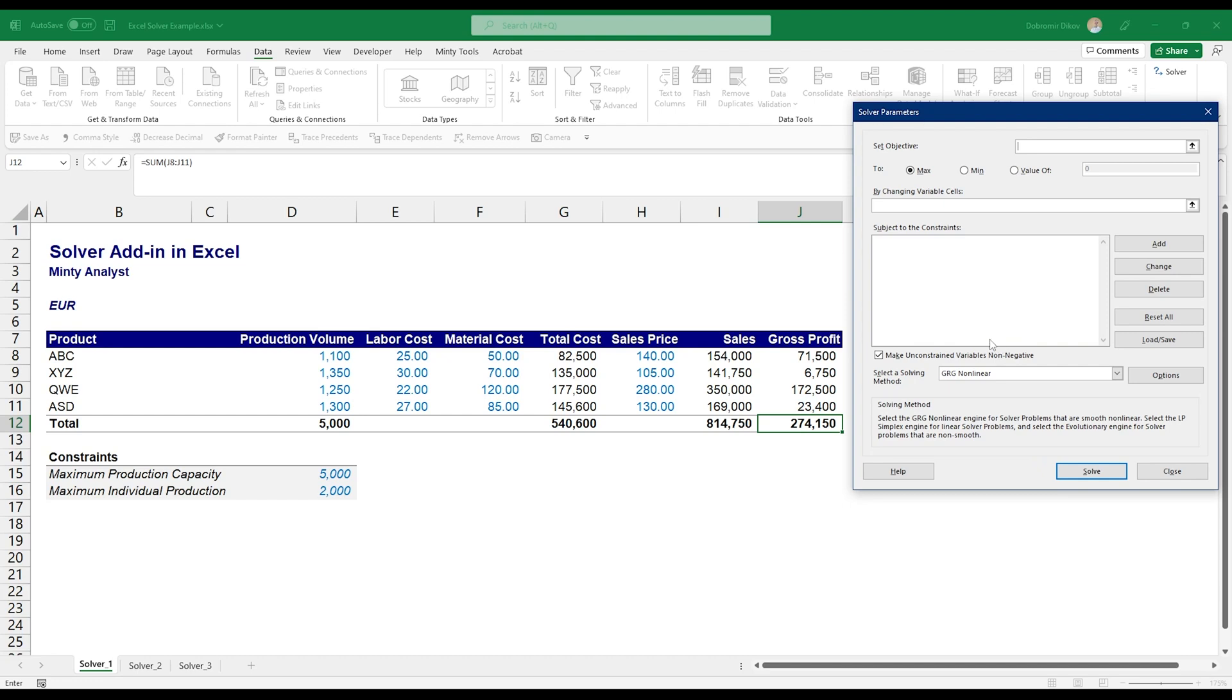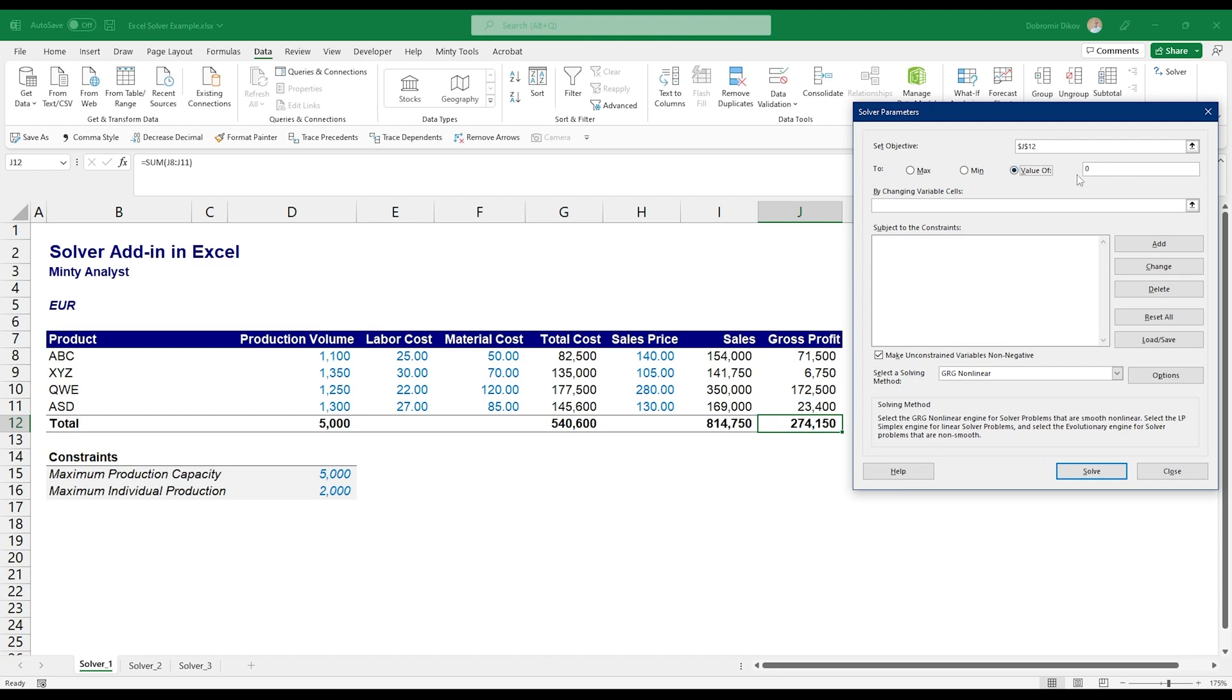It looks kind of overwhelming at first and I think that's the reason why a lot of people never use it. But it's actually quite simple, especially if you want to do more simplistic scenarios. So the first thing is the objective. This is what you want to achieve. What we want is, I'm just going to grab this cell here. What we want to do with it is we want to maximize it. You can look at ways to minimize things.